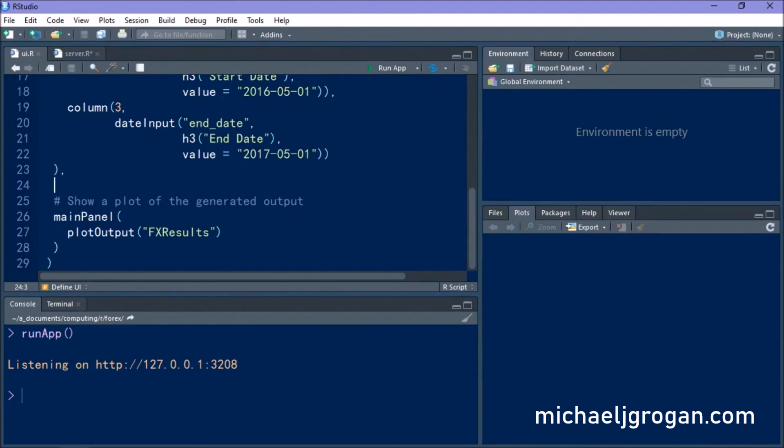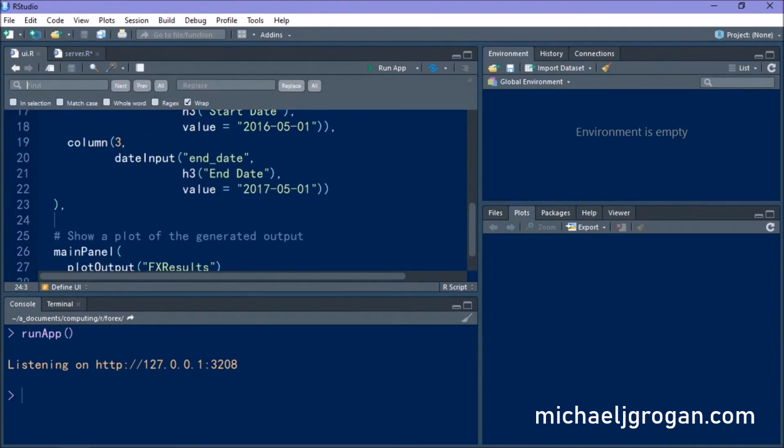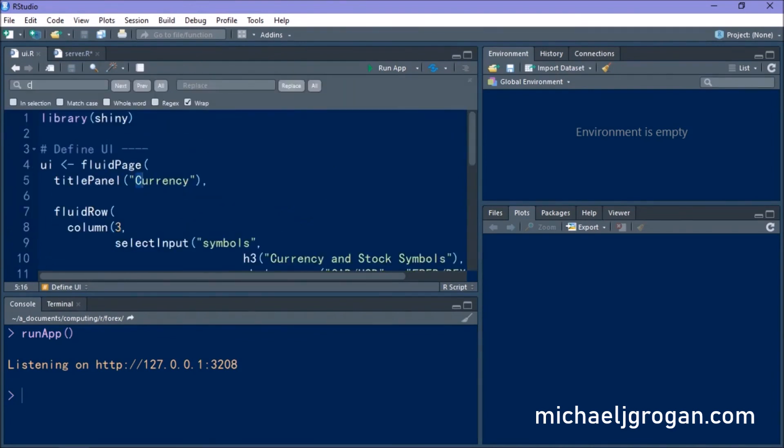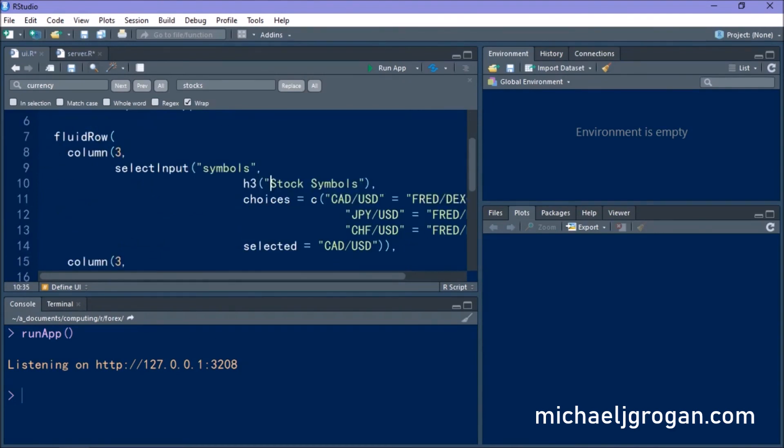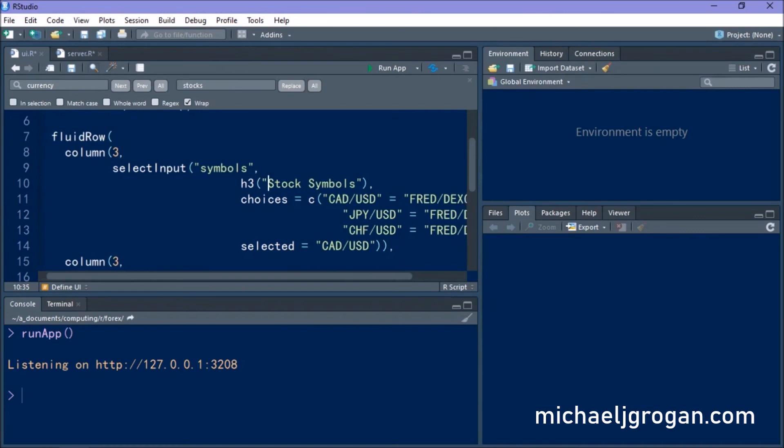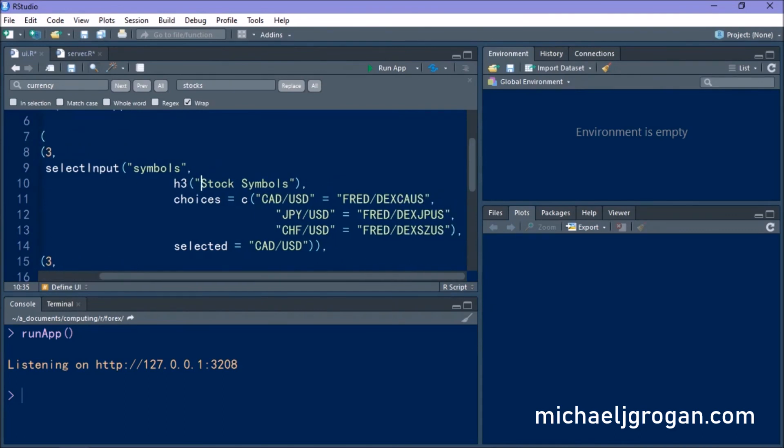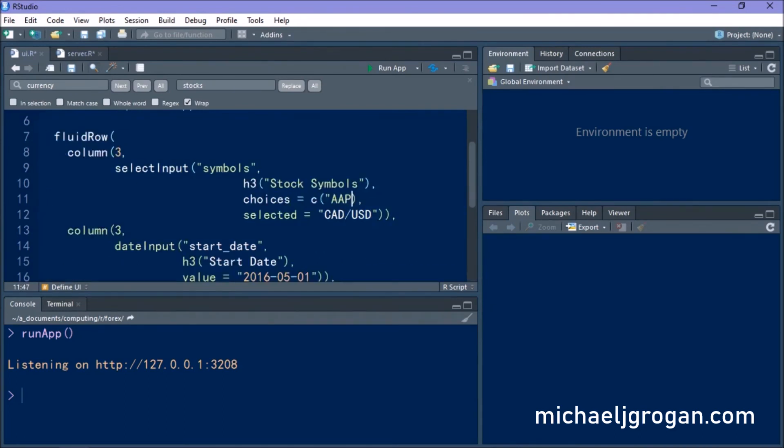And what we want to do in the UI is we want to change the currency symbols to the relevant stock symbols that we're importing from wiki. And what I'm just going to do here is just do a little bit of code editing first, just to change from currency symbols to stock symbols. So let's go ahead and import a few stocks.